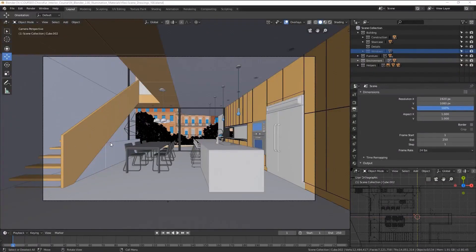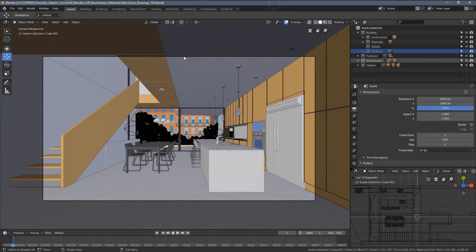In this video, we will prepare our scene for the illumination setup. As you can see, the starting point is exactly what we left off in chapter three.